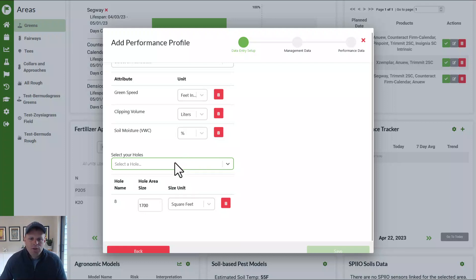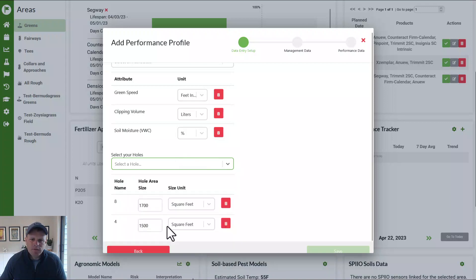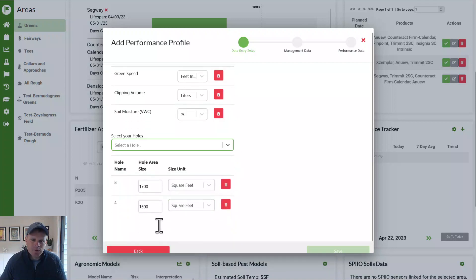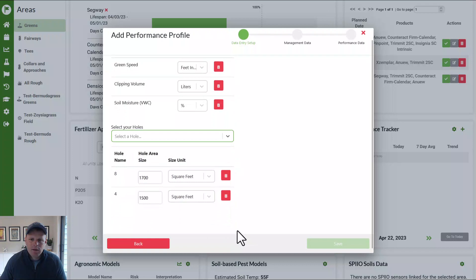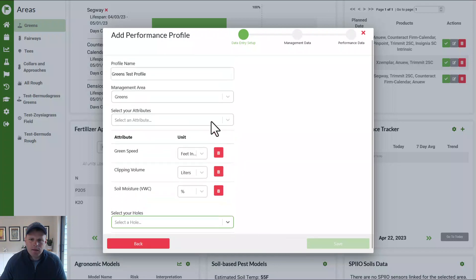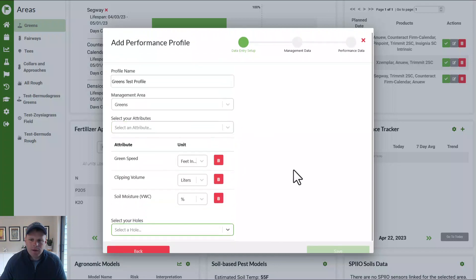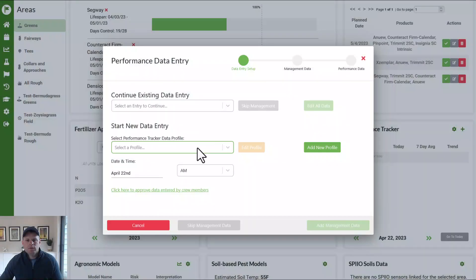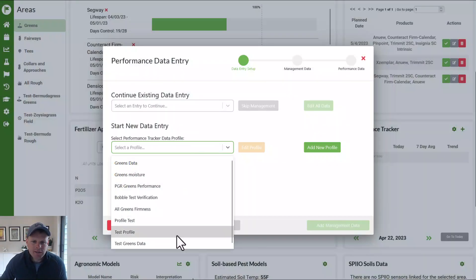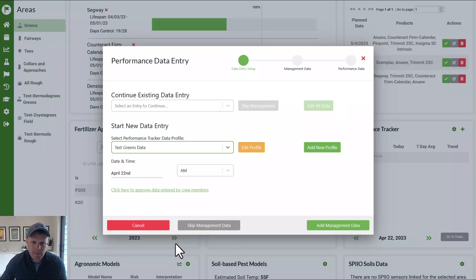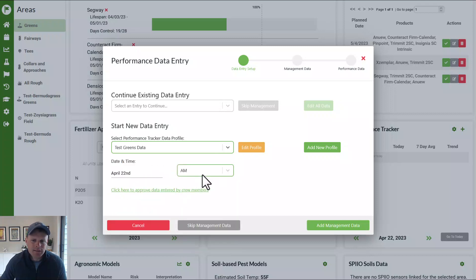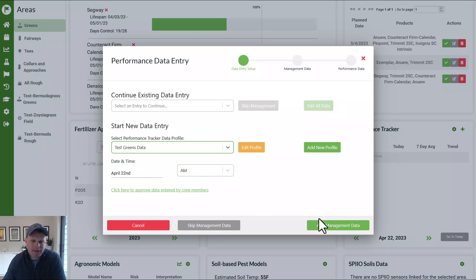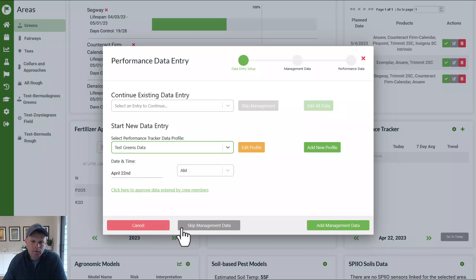Okay. So we'll do the eighth hole and then maybe say we'll do the fourth hole. Okay. And we'll verify our square footages look good, and go from there. So we'll push save. Okay. So now we've made that profile. You'll see it's in the list. Here's that greens test data. I can select the date and there's an AM PM or a PM measurement. So we'll say it's an AM measurement. So now that we've selected which profile we're going to use, we can do two things.